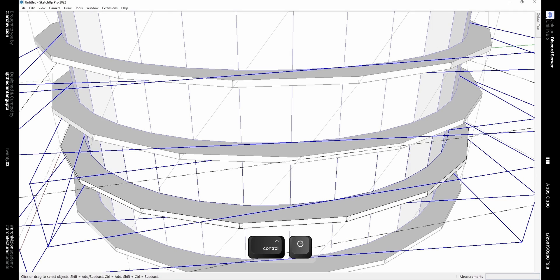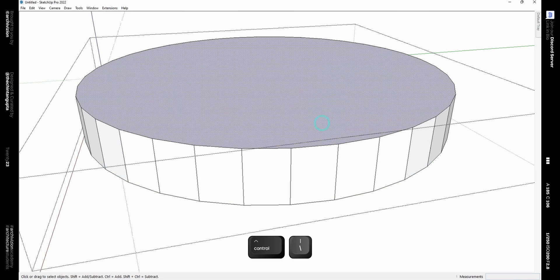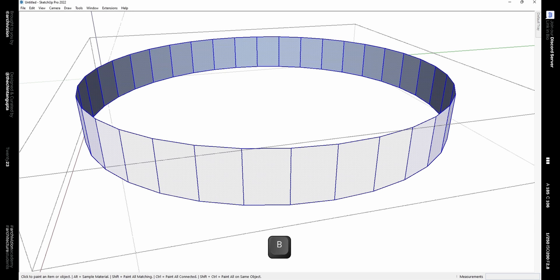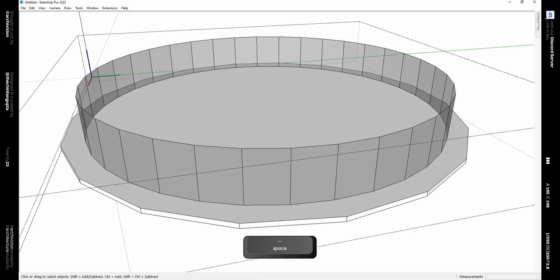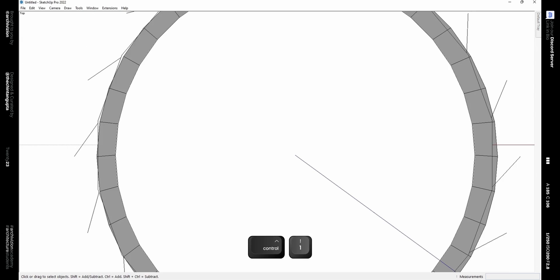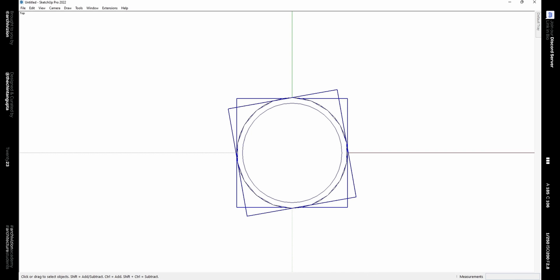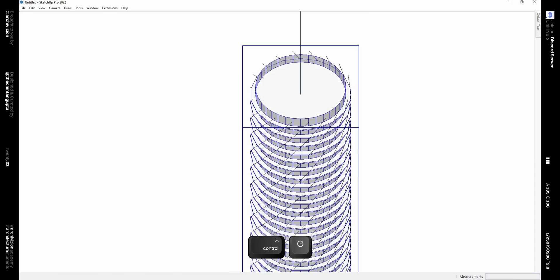Triple-click to select it all and make it a group using Ctrl+G. Using the backslash key we can hide the rest of the model, then delete the top face and the bottom face. Selecting the remaining geometry, we can give it a glass material. Now switch to top view using Ctrl+1 and parallel projection view using the tilde key.